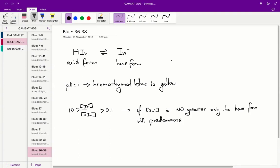Questions 36 to 38 in the ACER blue paper. Question 36. We know that an indicator comes in two forms: the acid, the protonated acid form, and the unprotonated base form. If the solution is more acidic, then the acid form will predominate, and vice versa.